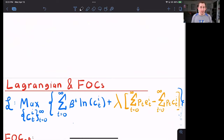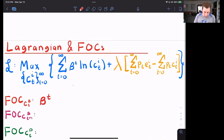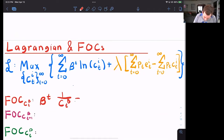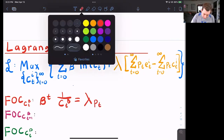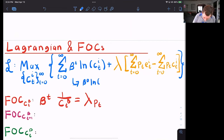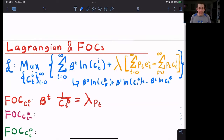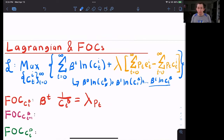Here's the Lagrangian — all I've done is put that utility maximization problem into Lagrangian form. Now we'll just take some first order conditions. What is the derivative with respect to Bill's consumption in time t? Well, it's just beta to the t times one over c_t^B, and that's going to be equal to lambda p_t. Remember, it's an infinite sum, so we can just write it out: beta^0 natural log of c^B_0 plus beta^1 natural log of c^B_1, and so on — beta^t natural log of c^B_t. I only care about c^B_t, which only appears in that one term. Similarly, for the budget constraint, it's only the lambda p_t term that matters because that's the only part where c^B_t appears.